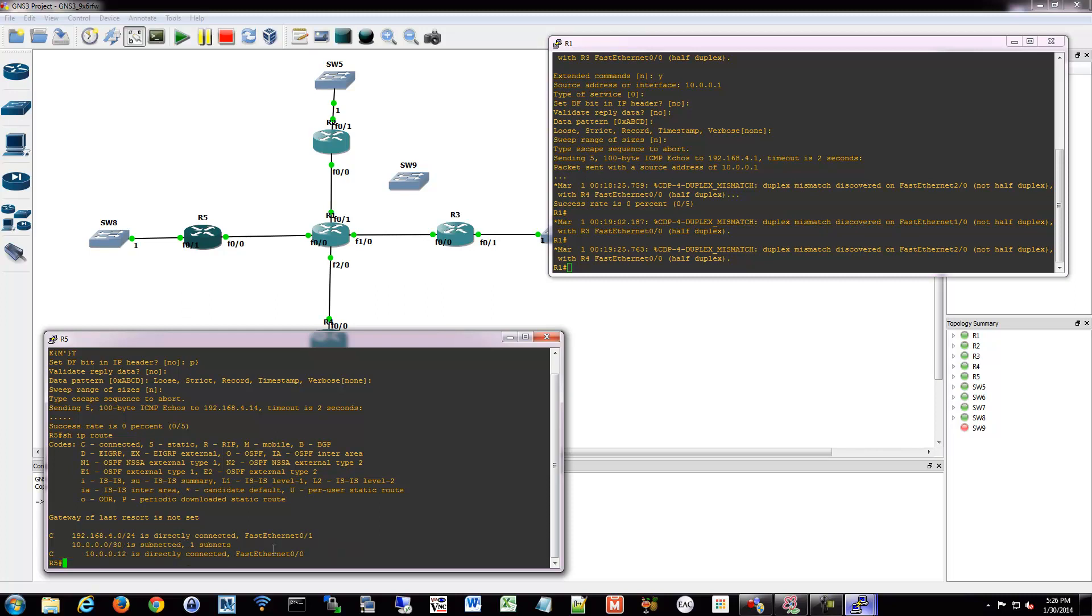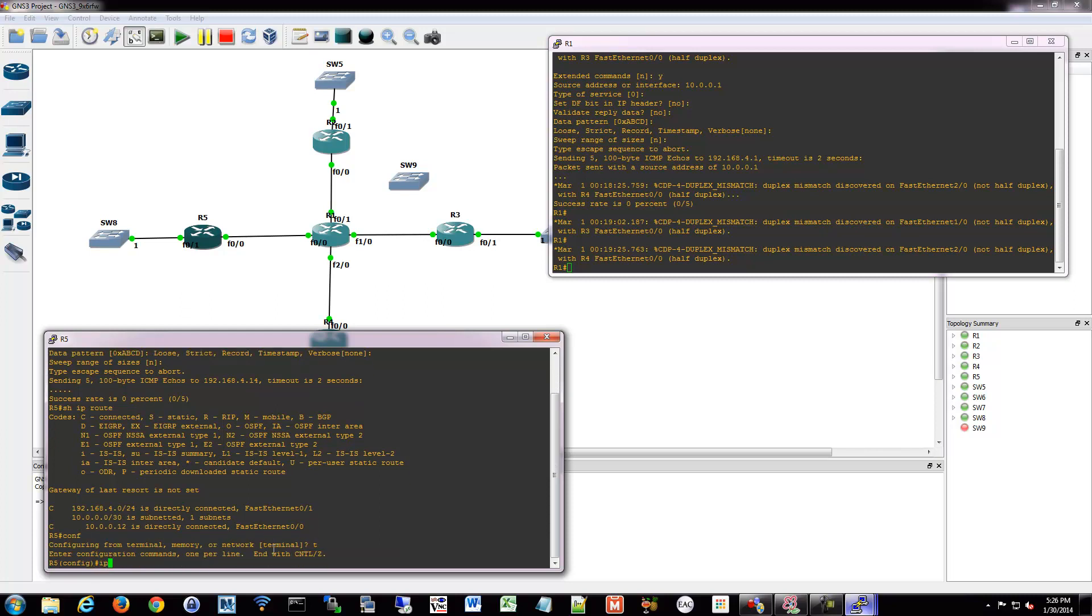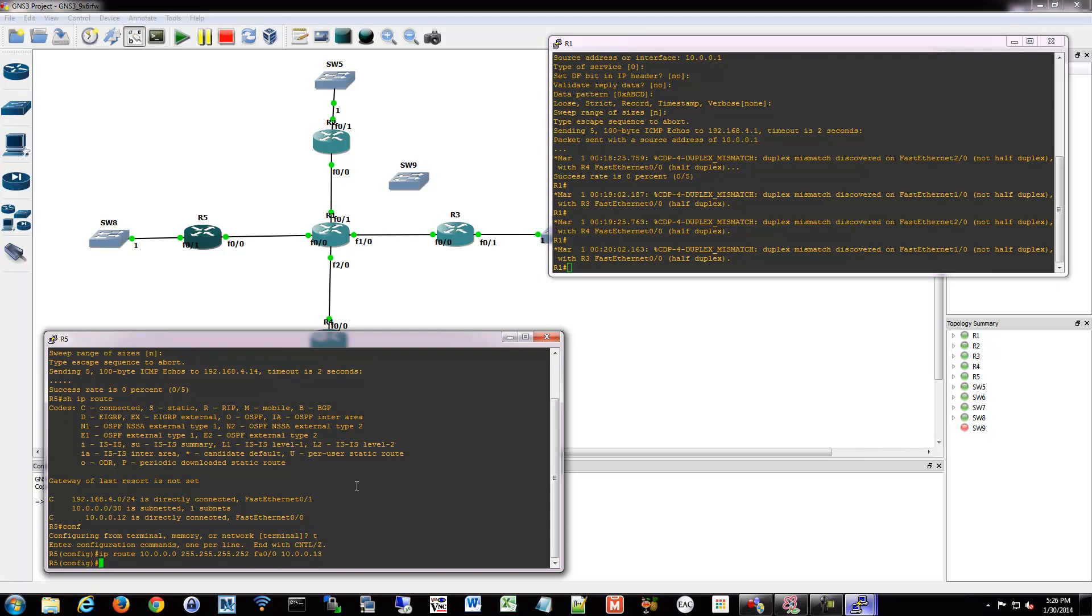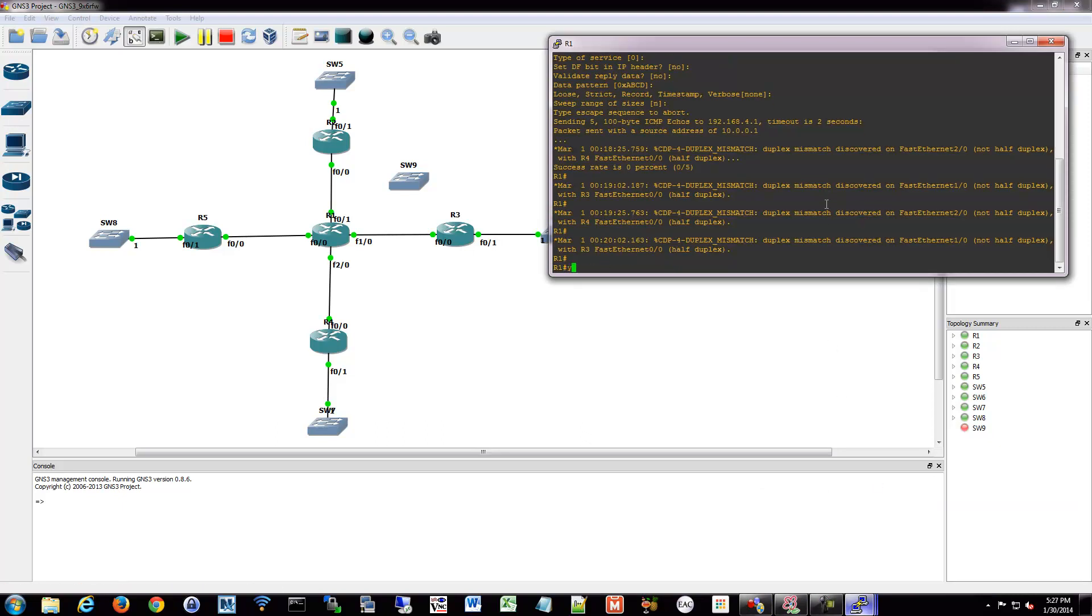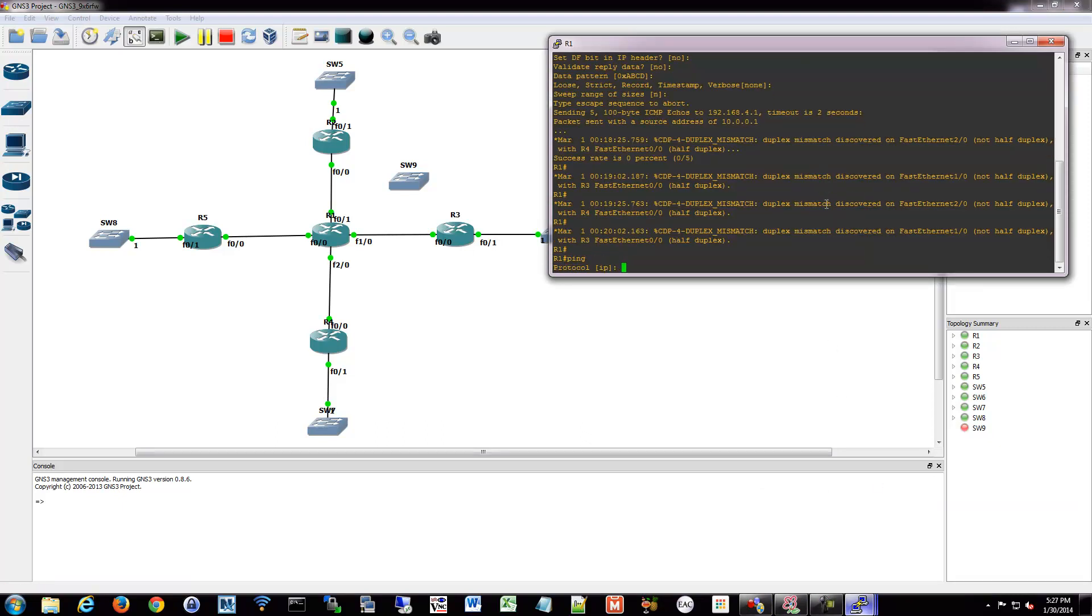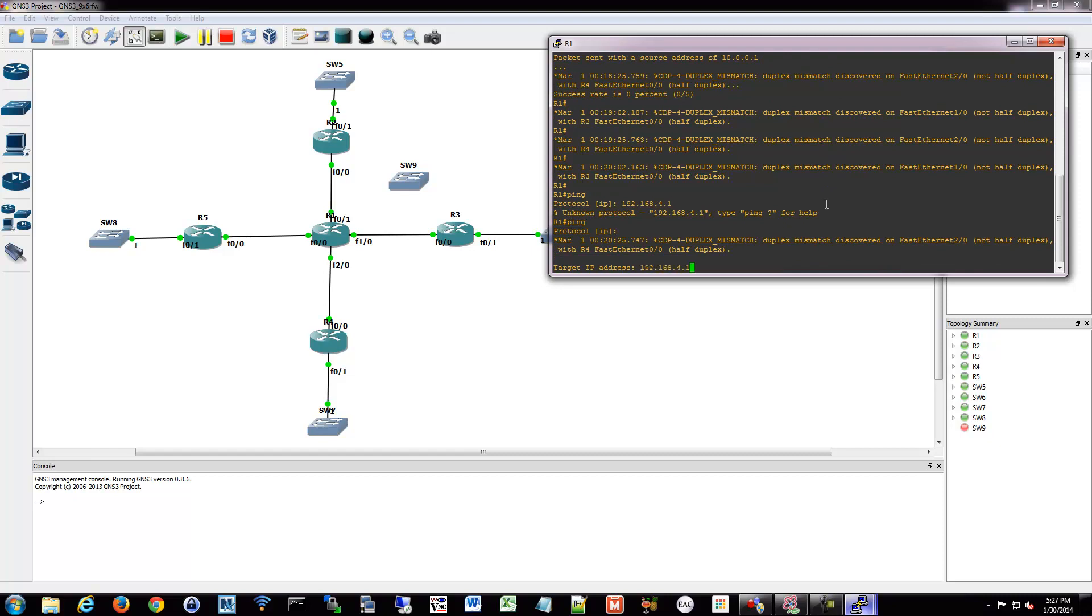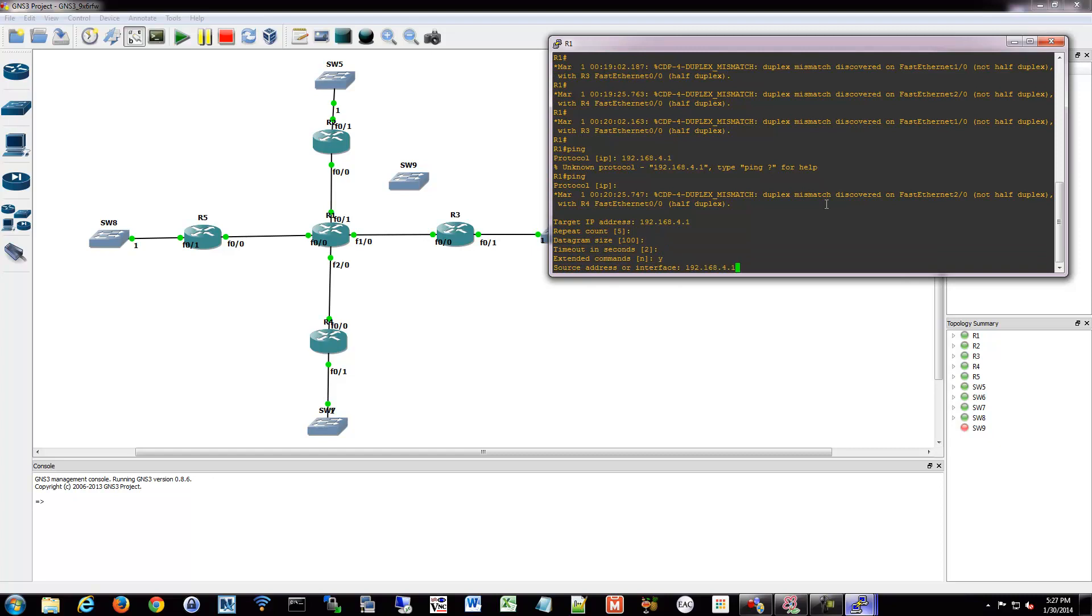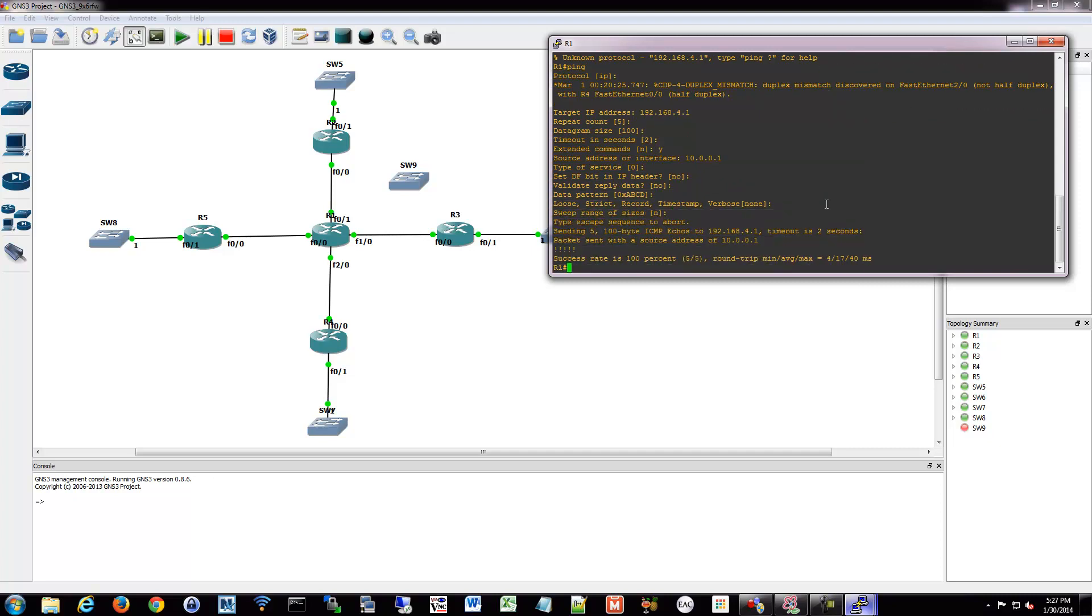I would expect if we add a route in here to that 10, 0, 0 network. And that was available via, what was that, that was dot 13, I believe. Let me try that. Ping. There we go. Target IP. Extended sure. I'm going to come from my 01. There we go. Now it works. So that was a problem there.